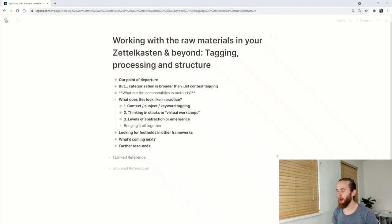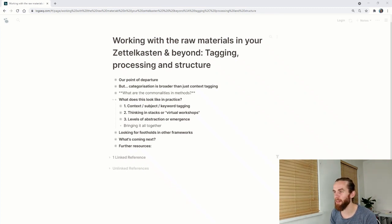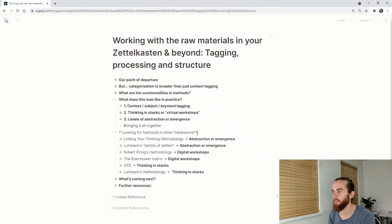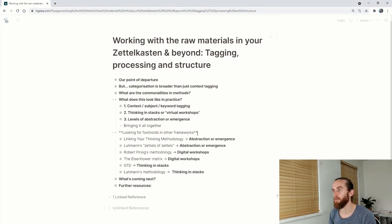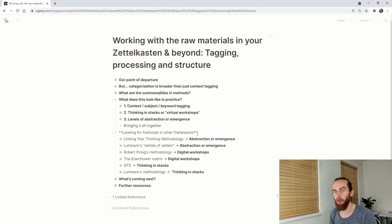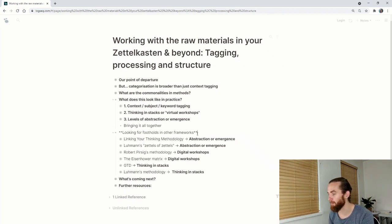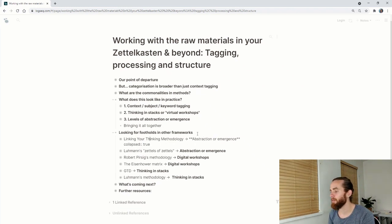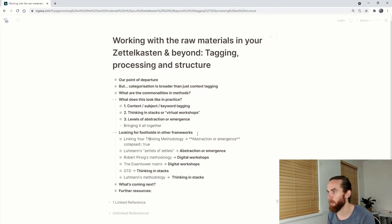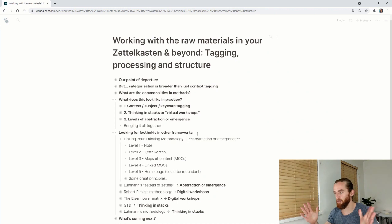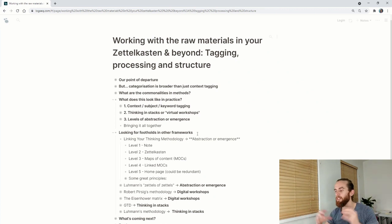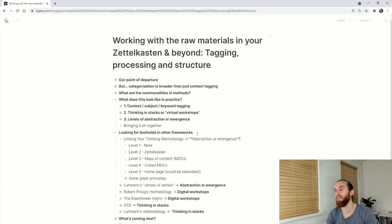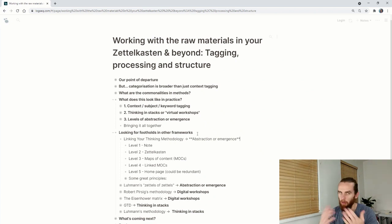Now we get to hopefully quite a fun part of the video where we start looking at footholds of these ideas in other frameworks. I think it's a good place to start is Linking Your Thinking. Their methodology is very cool and they've got a course and workshops. I also quite like the look of what Nick Milo is doing. These are levels of emergence, just abstraction beyond your atomic units of a note.